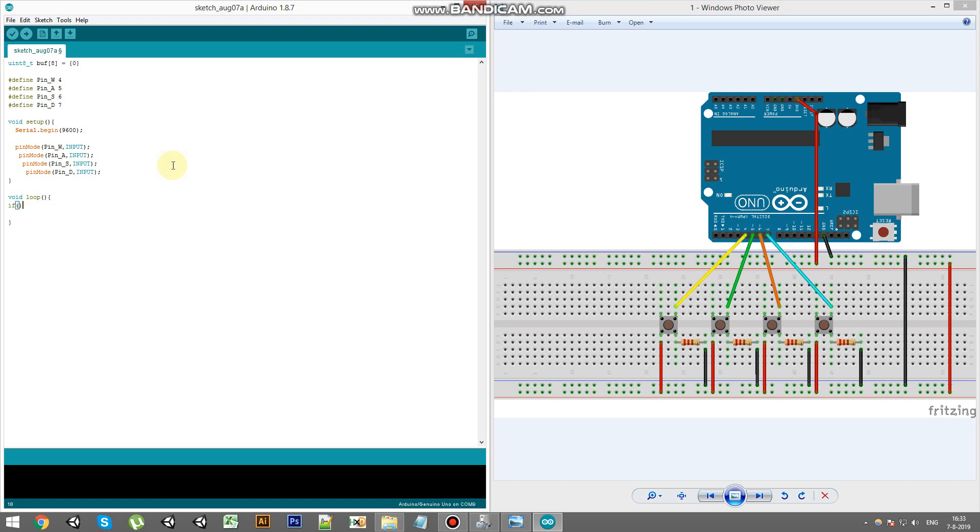So if the button is pressed, so digital read pin W equals high, then we're going to send through a key code.